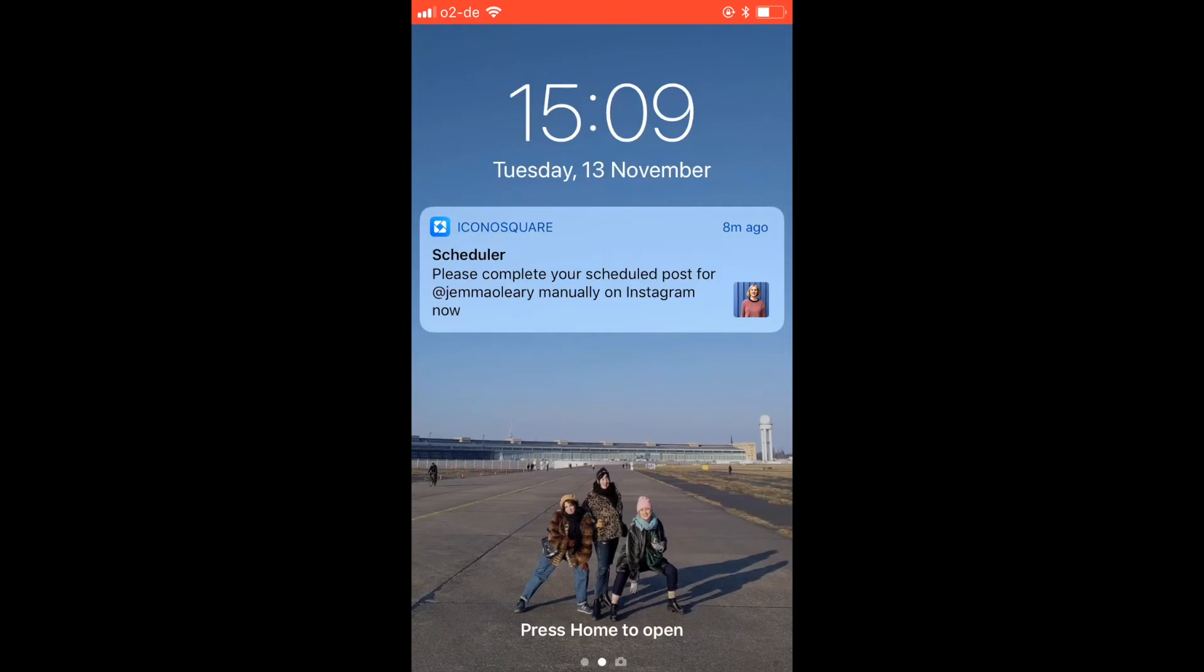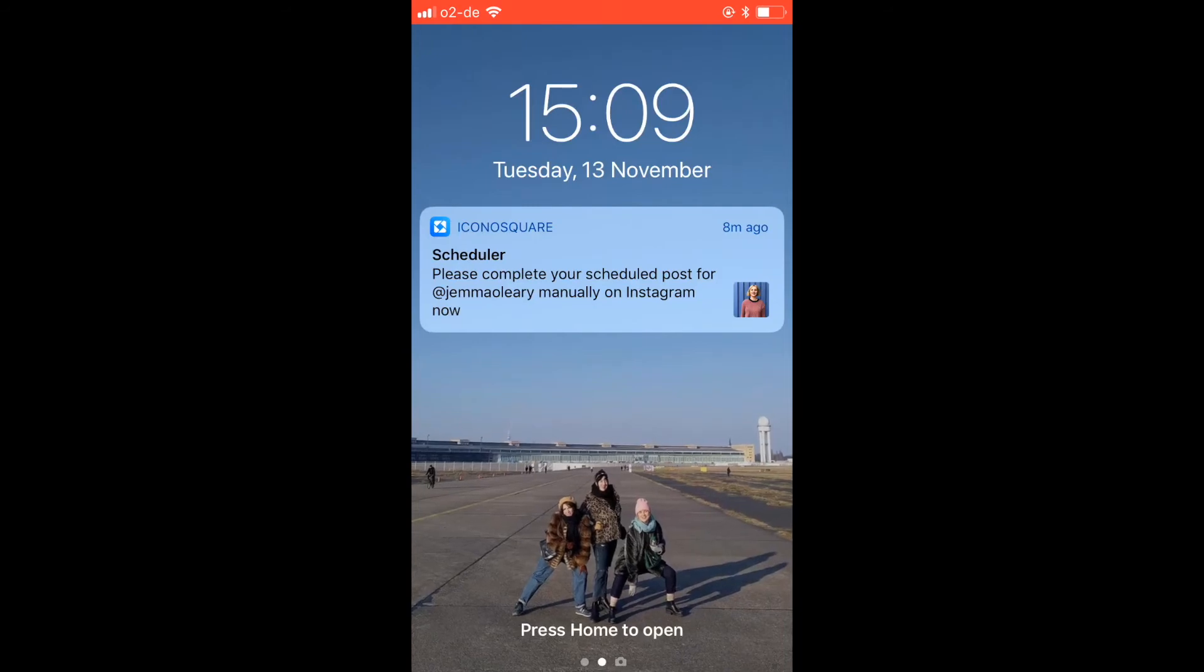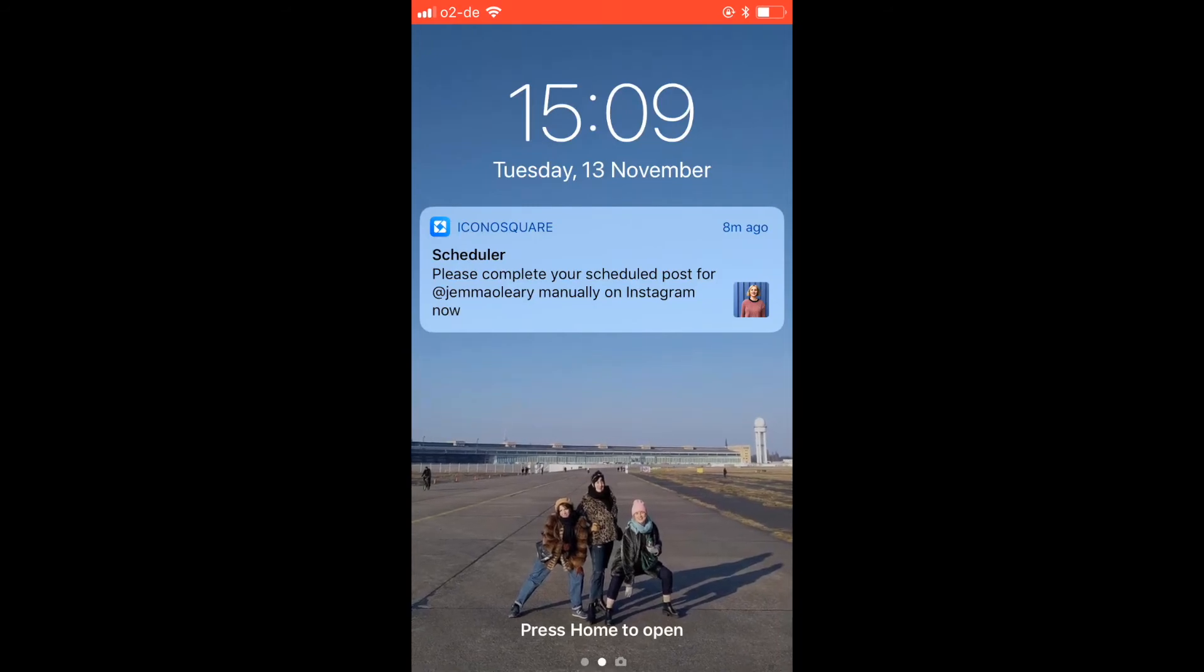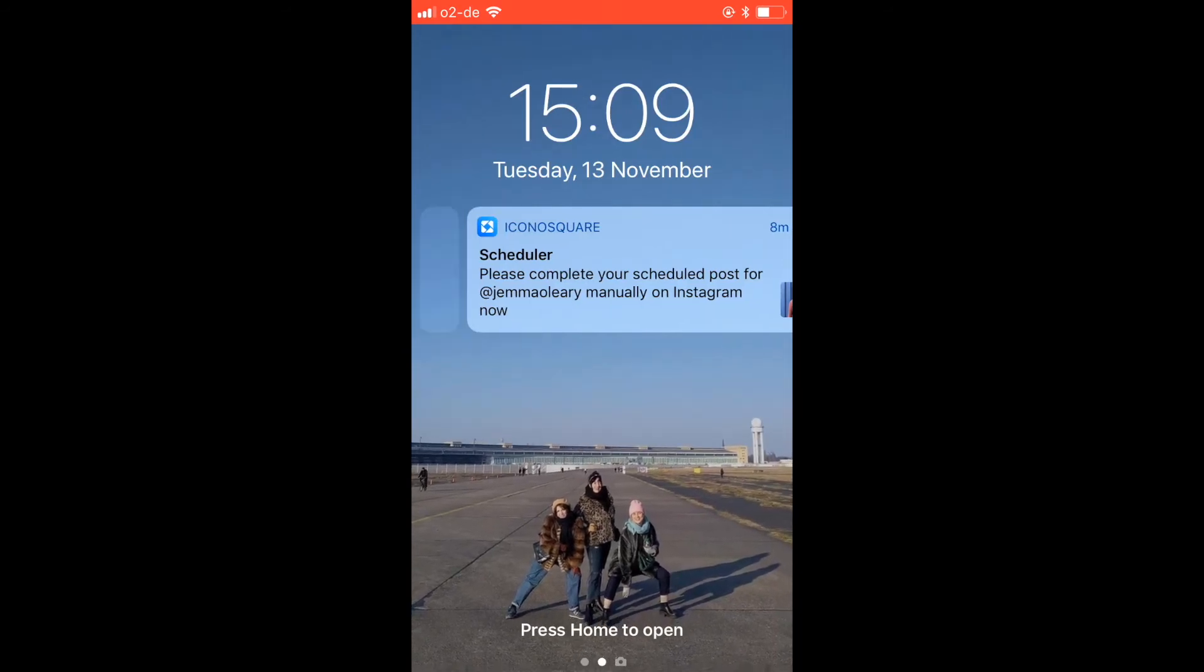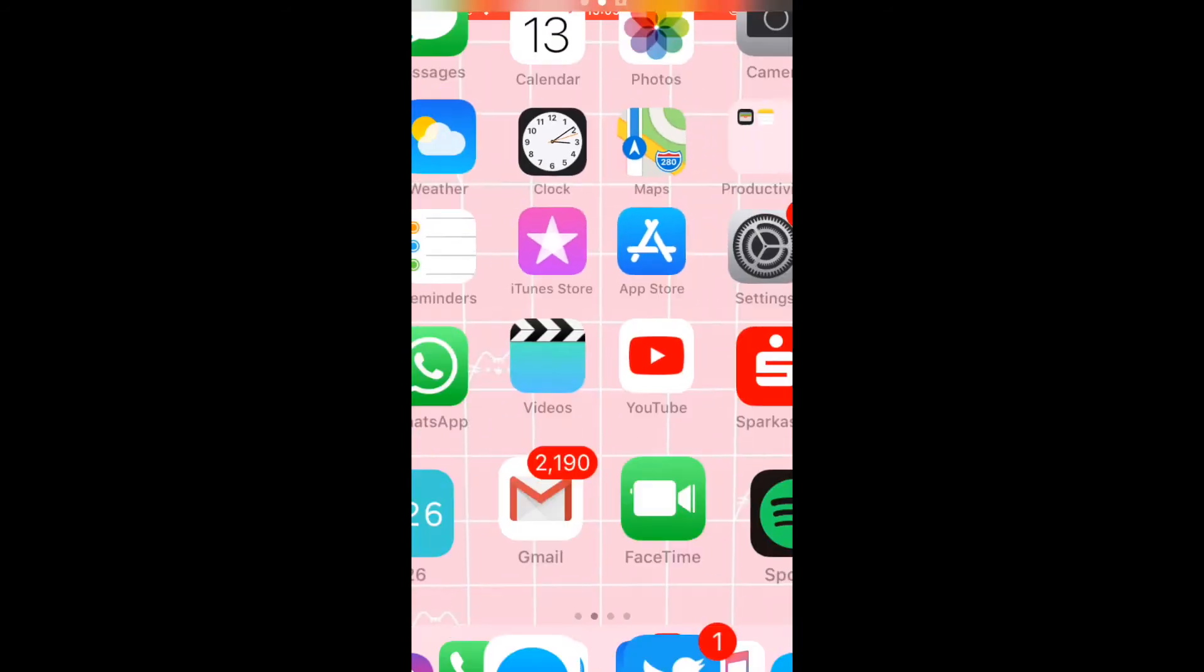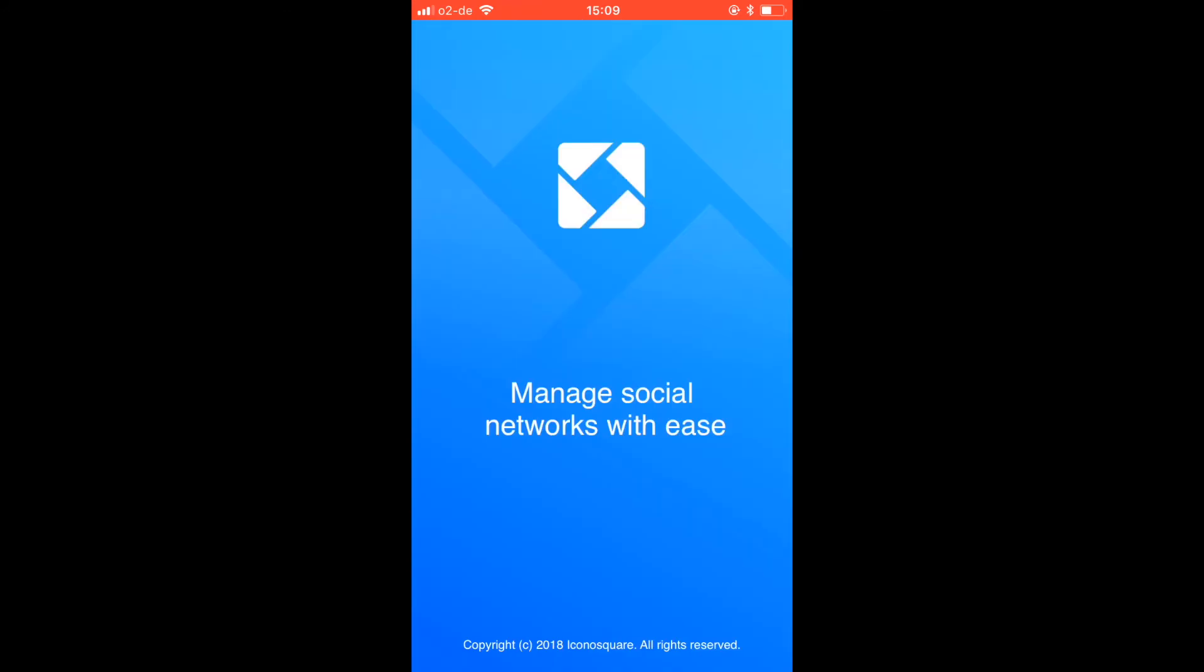You'll receive a notification to post on Instagram at the scheduled time, simply swipe on the push notification and it will take you directly to the Iconosquare app.